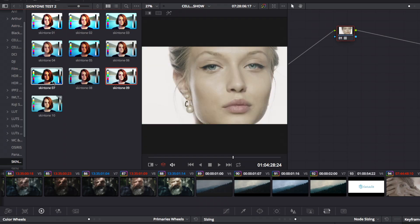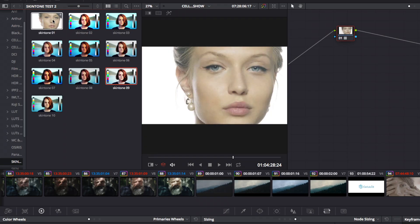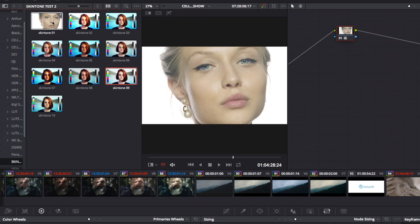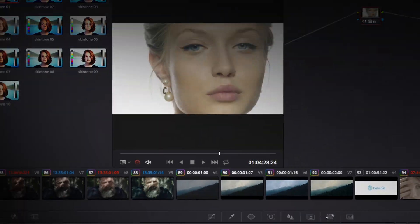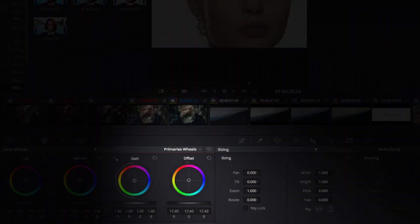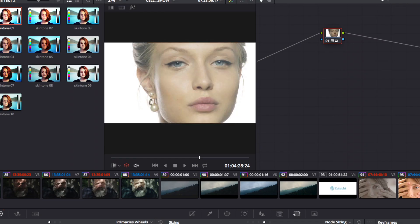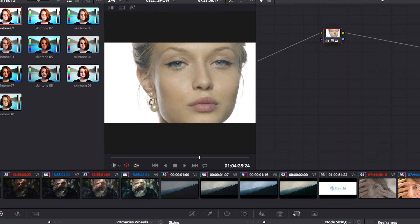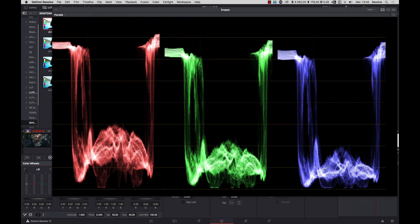First, you should select which trilat you like for the color grade. Then, adjust the offset controls to change your exposure. Don't compress too much the highlights or the shadows.